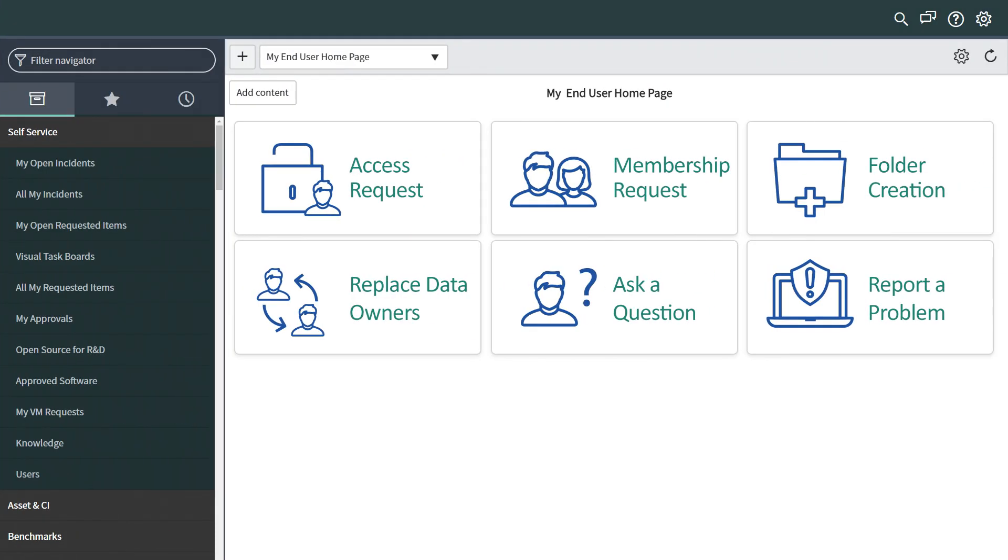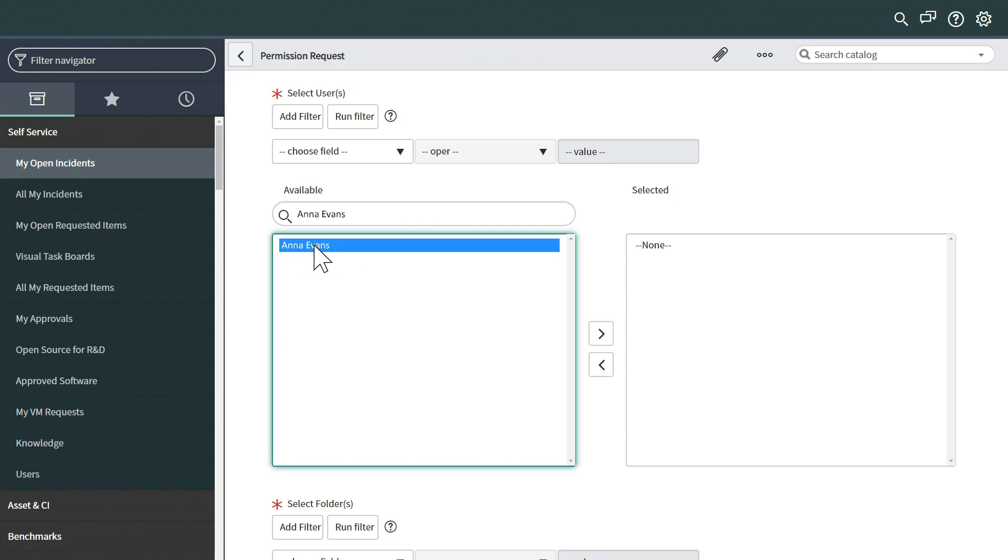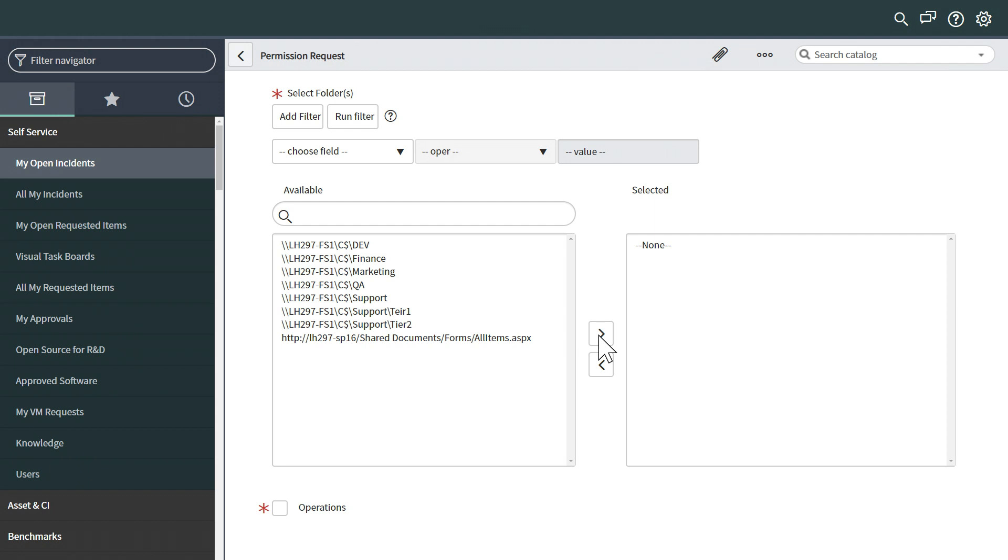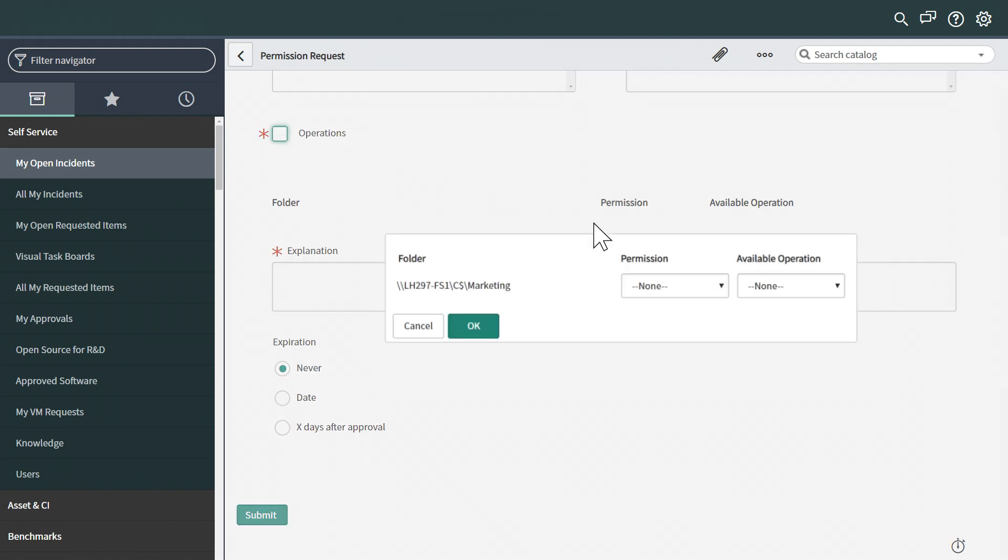From the ServiceNow portal, he clicks on the access request widget. He finds Anna's name in the list of available users and chooses it. Then, he chooses the marketing folder and specifies the level of permissions to grant.